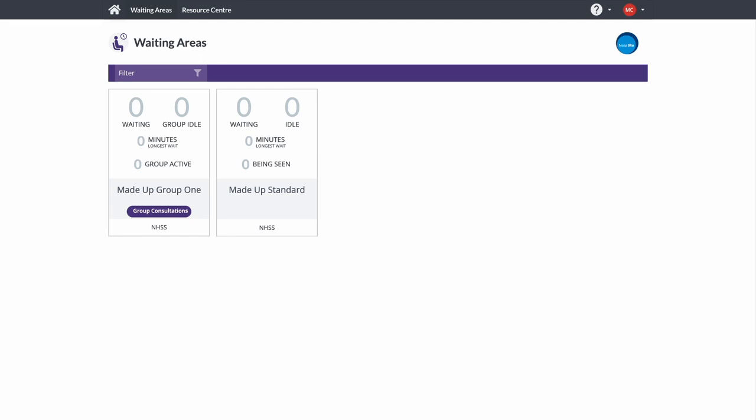Today I'll be demonstrating the ease of use of Near Me for group calls. Once logged into the Attend Anywhere platform, group waiting areas are clearly marked, and you'll see an indication of waiting callers.